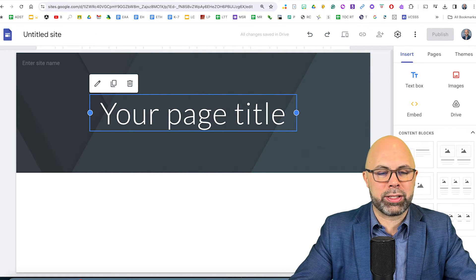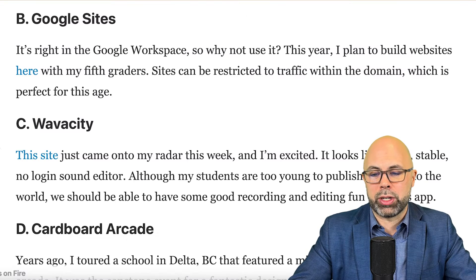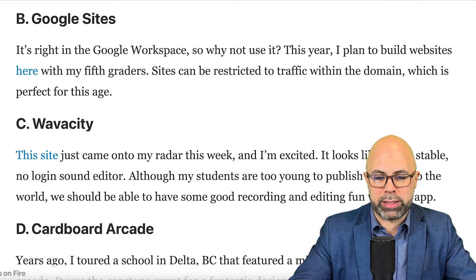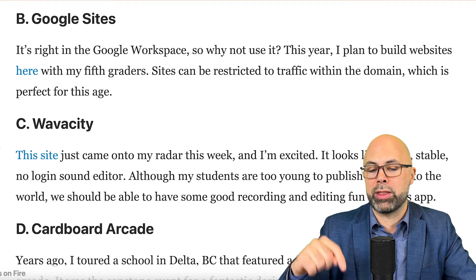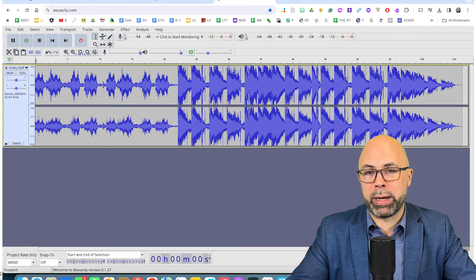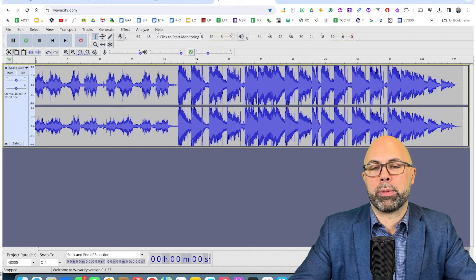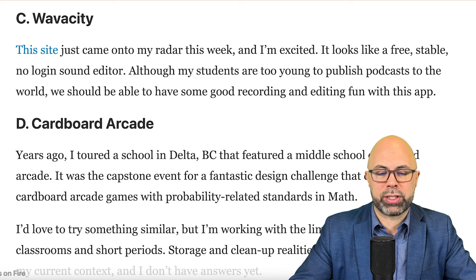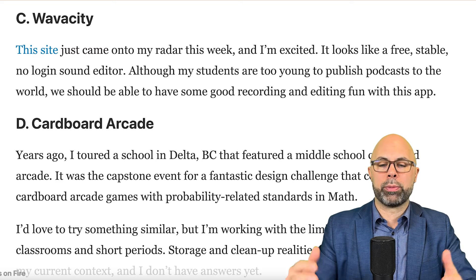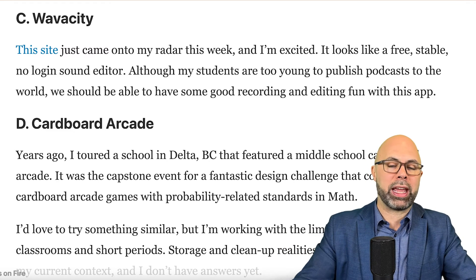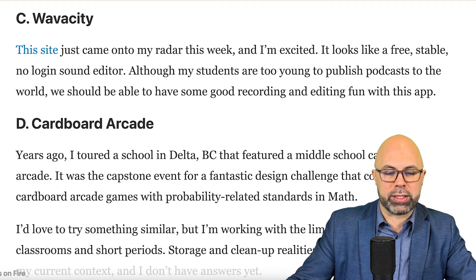The second tool I'm keeping my eyes on is Google Sites — it's right there in Google Workspace, so why not use it? This year I plan to build websites with my fifth graders. The sites can be restricted to traffic within the domain, which is perfect for this age. The third tool is Waveacity. It just came onto my radar and looks like a free, stable, no-login sound editor. Although my students are too young to publish podcasts to the world, we should be able to have some good recording and editing fun with this app.